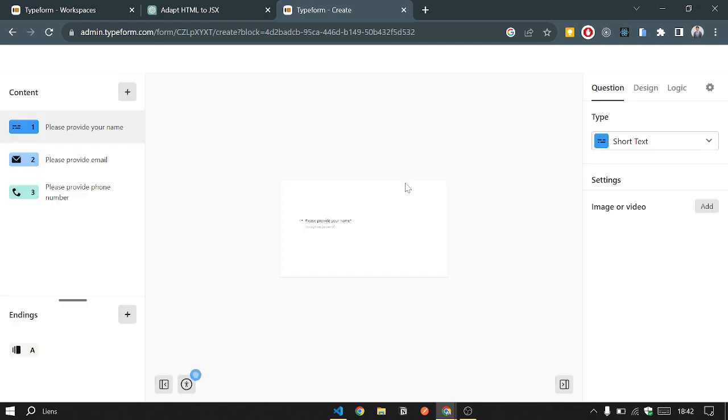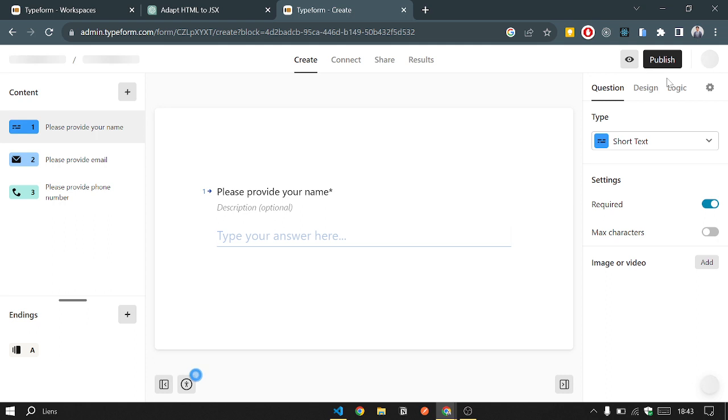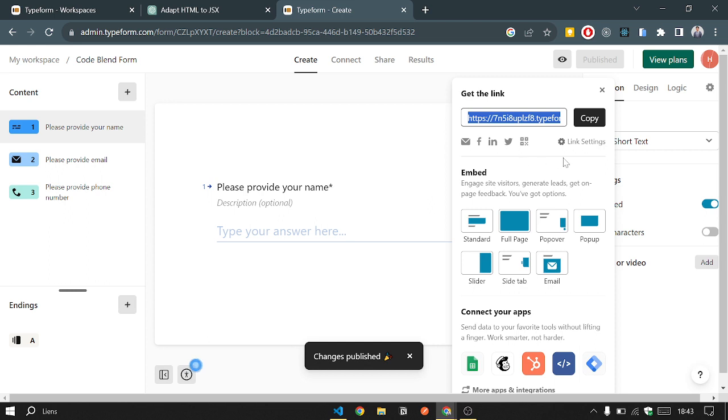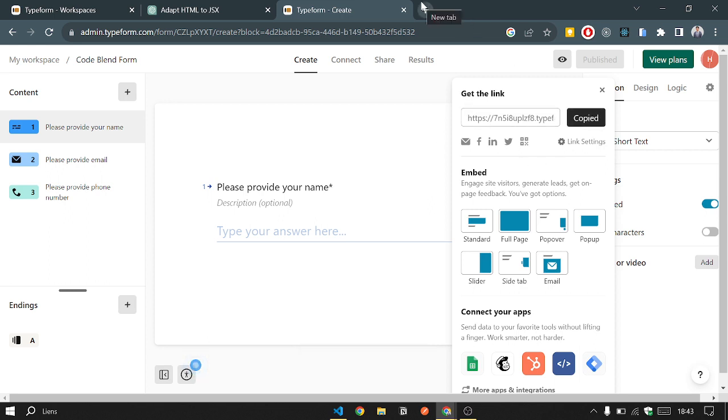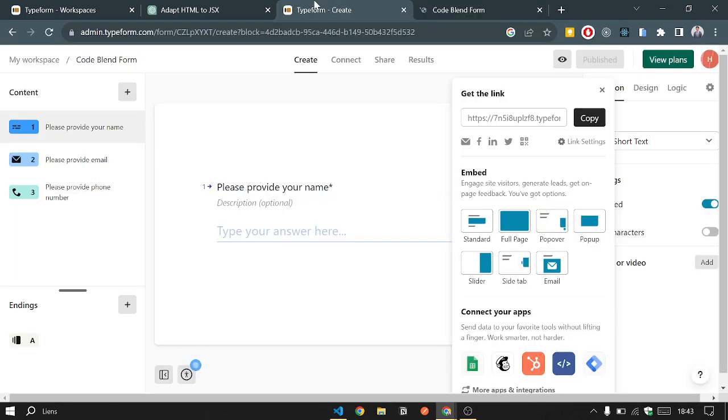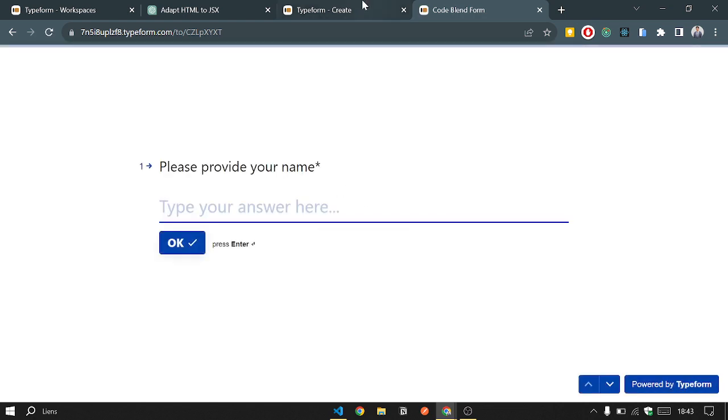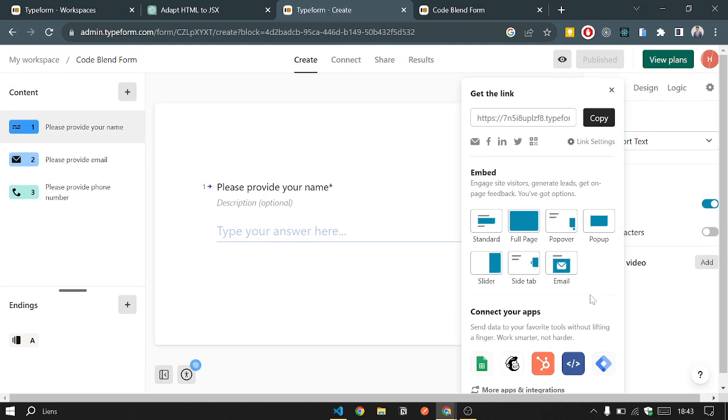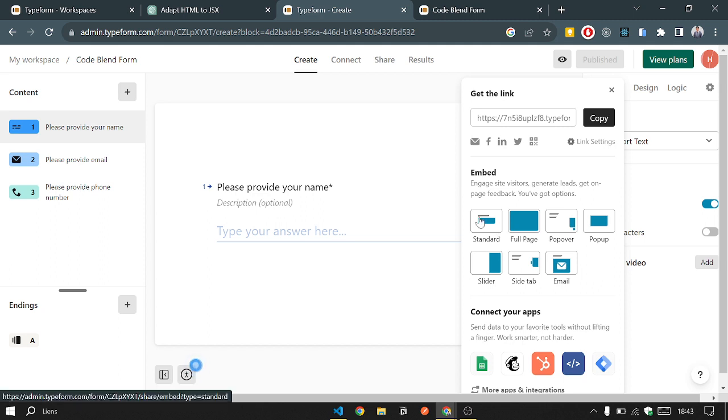What we will do now is move to the next step, integrating it with a React application. Basically, when we want to publish it, it will give us a direct link. But we want to embed it to our website, like put it in a page of our website instead of clicking the link and going to another link. So we will choose the standard one.